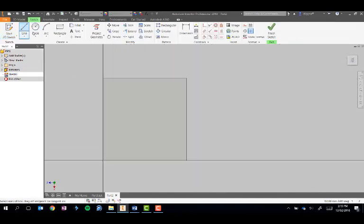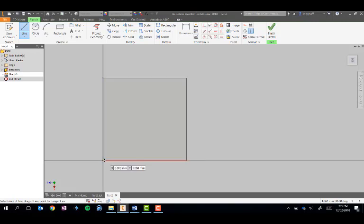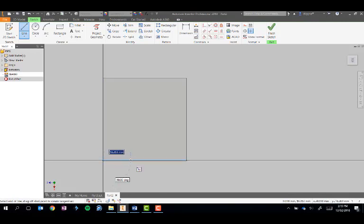I'm simply going to choose the Line tool and start drawing the part in.